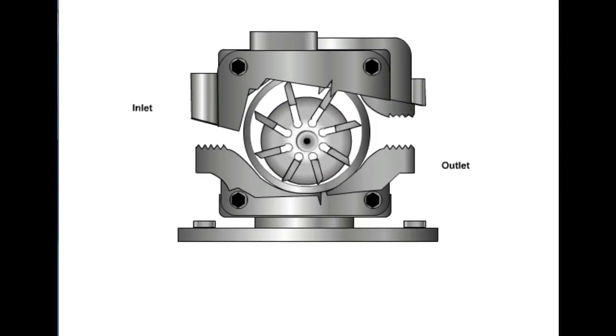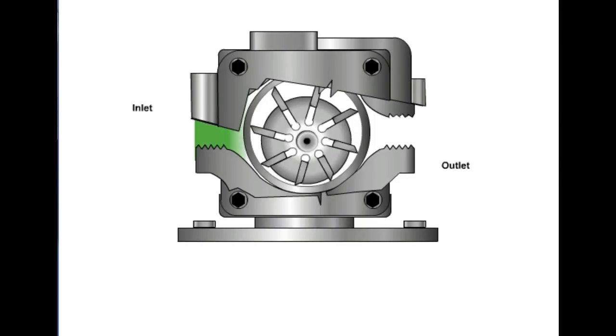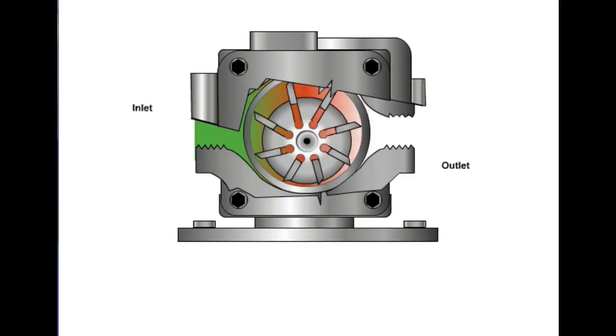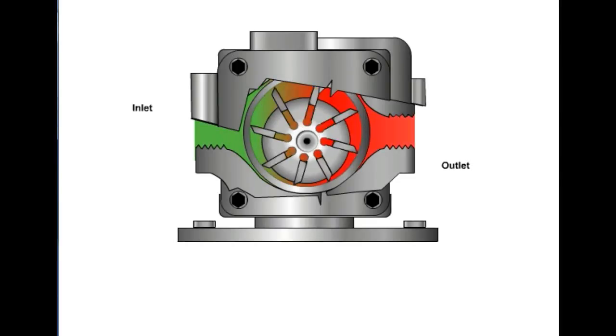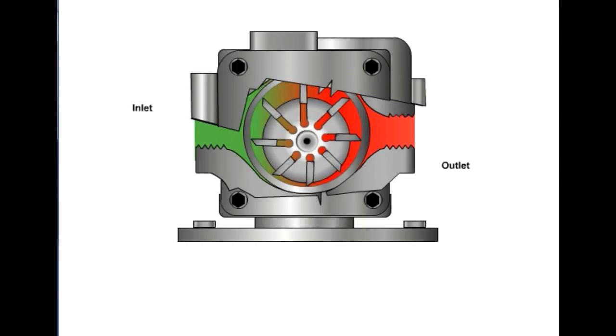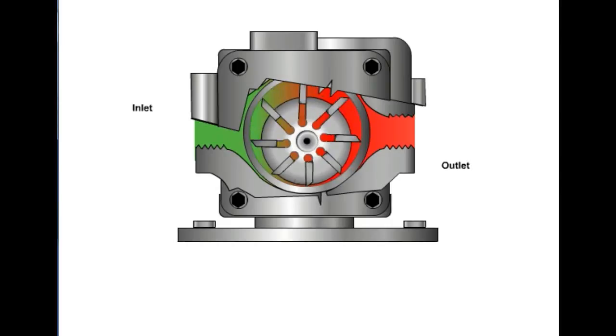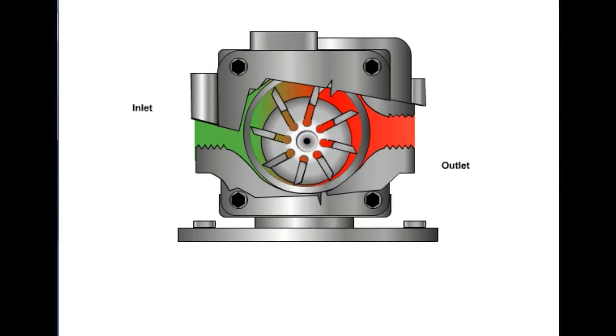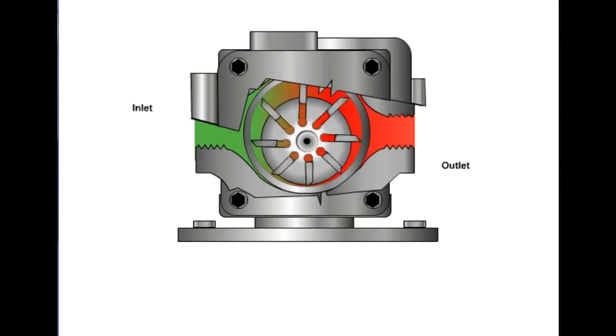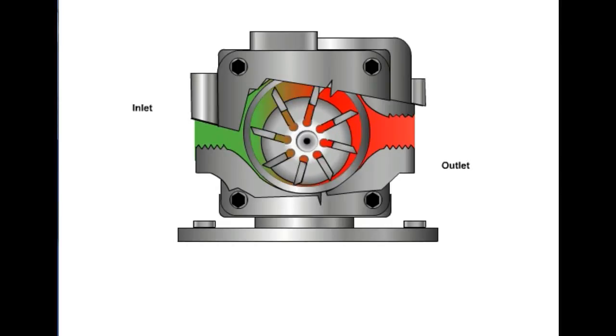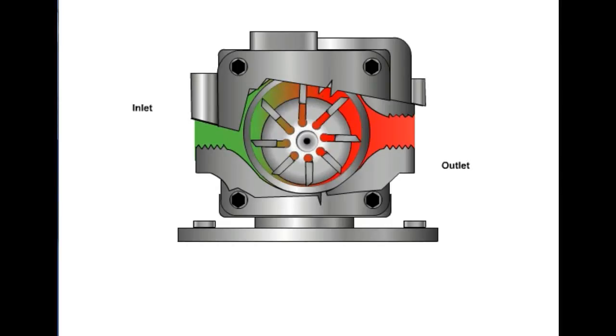Fluid enters the pump and fills the large volume area formed by the offset rotor. As the vanes push the fluid around the cam, the volume decreases and the fluid is pushed out the outlet port.